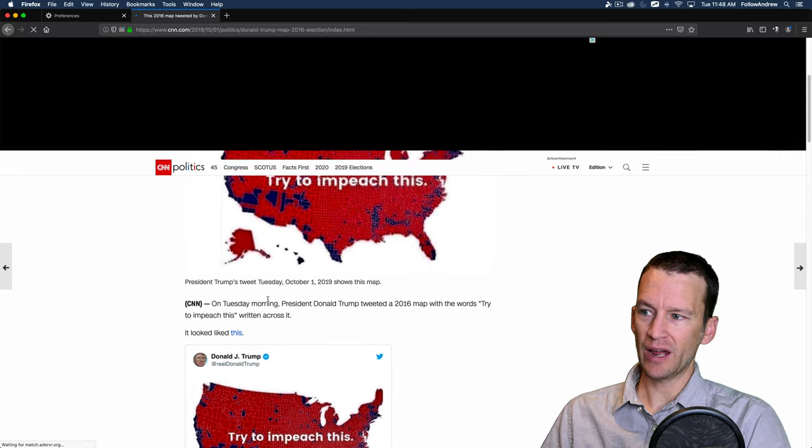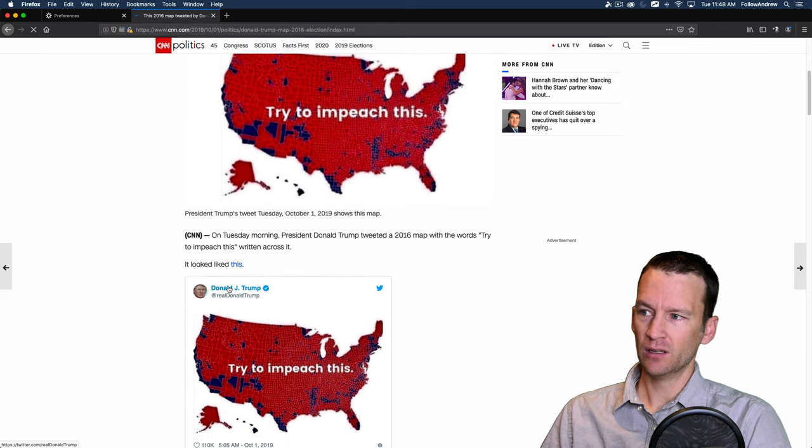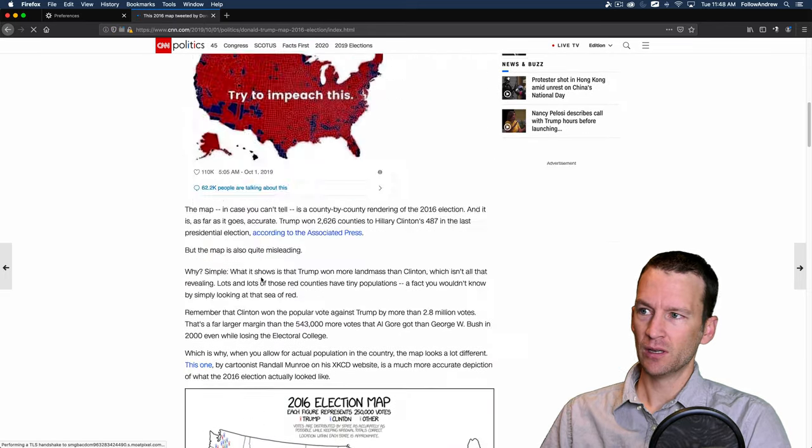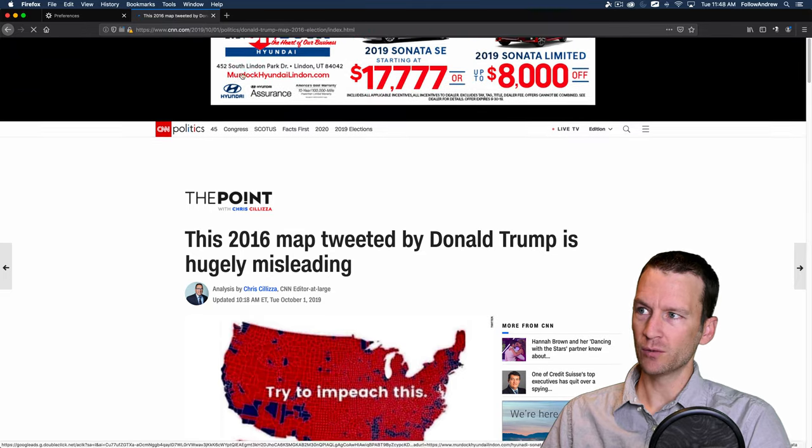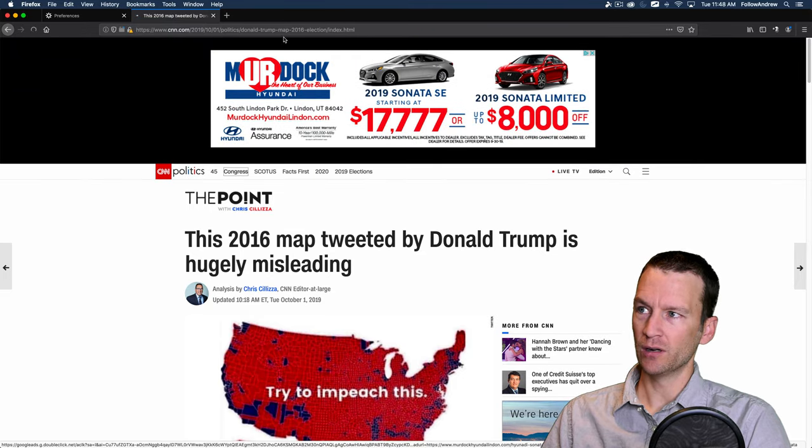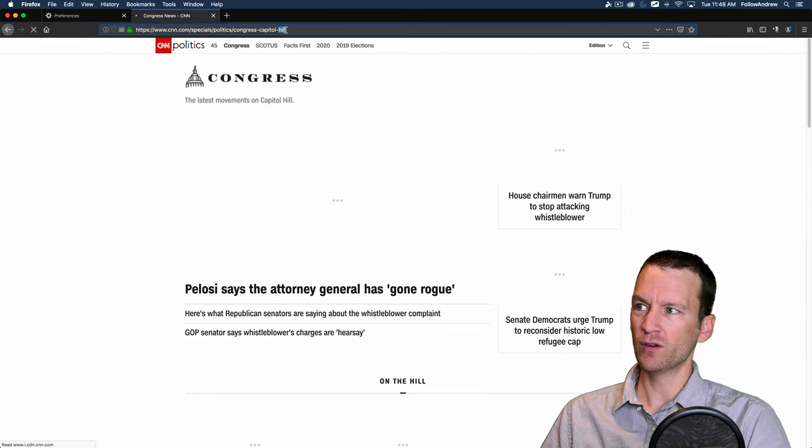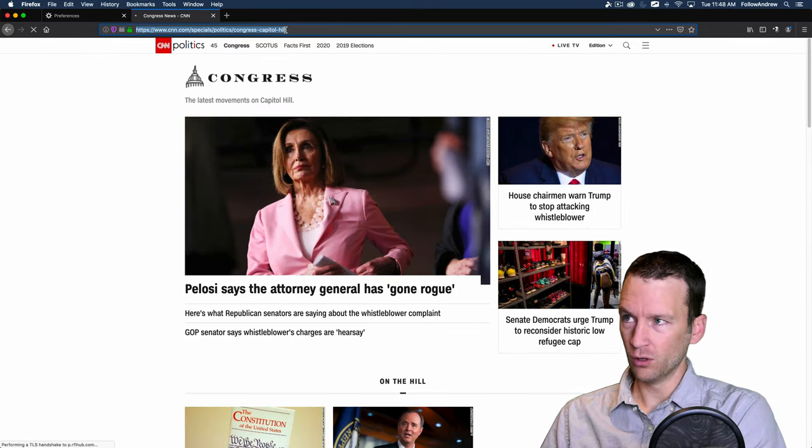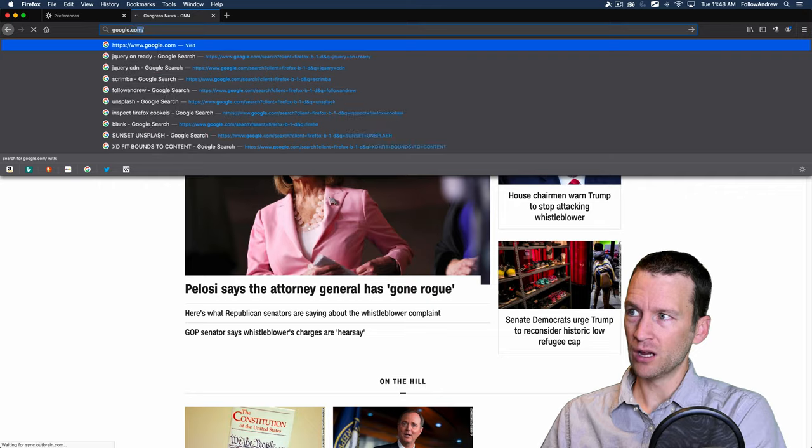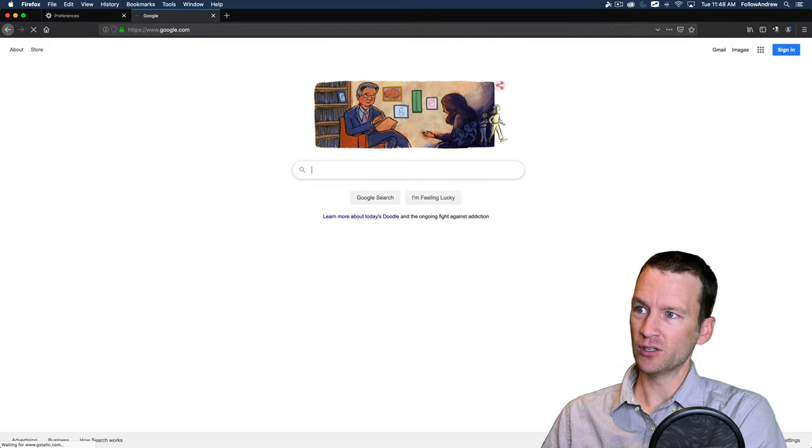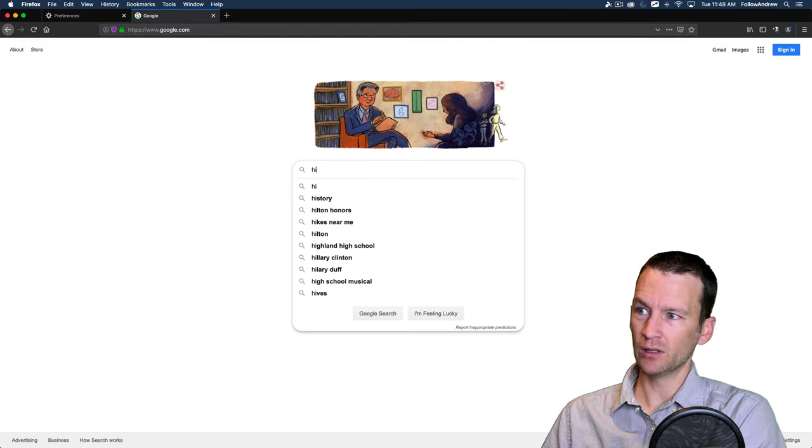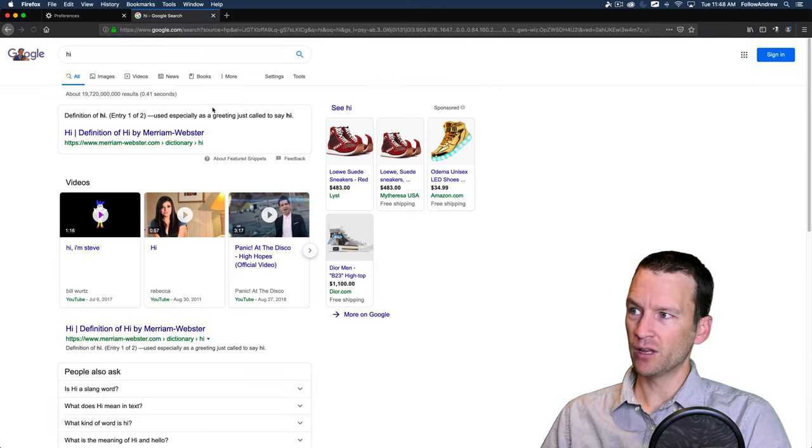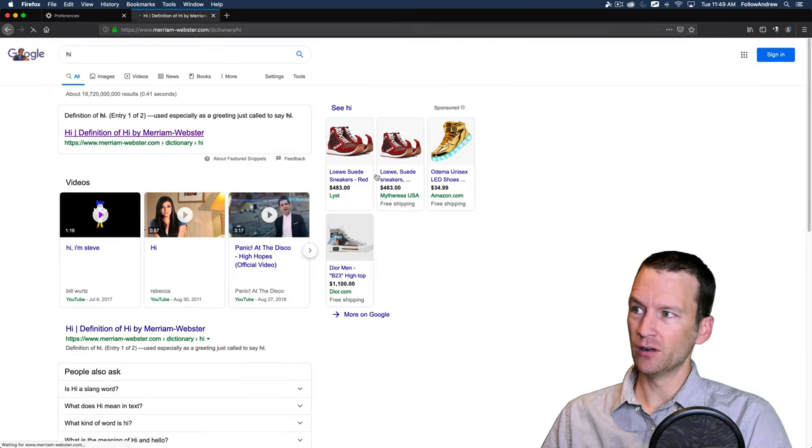Looks like here's a thing about Twitter. So we can come over here. Let's maybe go over to YouTube or Google. Let's go to Google.com and let's do a search for hello. And we'll start to click around here.